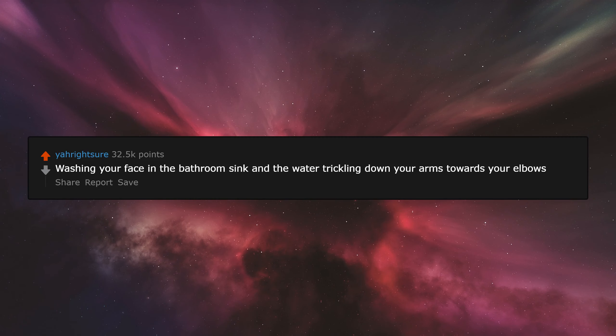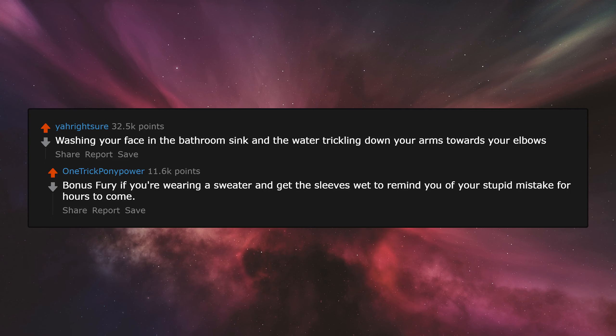Washing your face in the bathroom sink and the water trickling down your arms towards your elbows. Bonus fury if you're wearing a sweater and get the sleeves wet to remind you of your stupid mistake for hours to come.